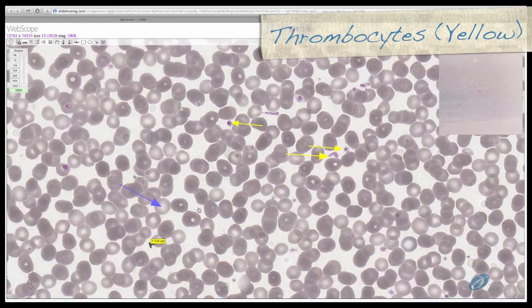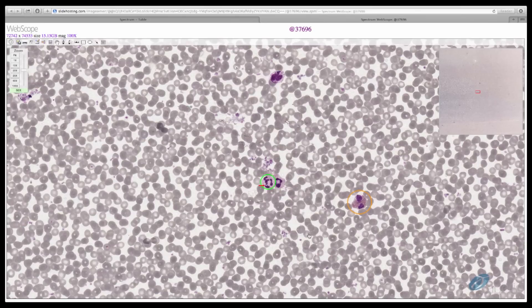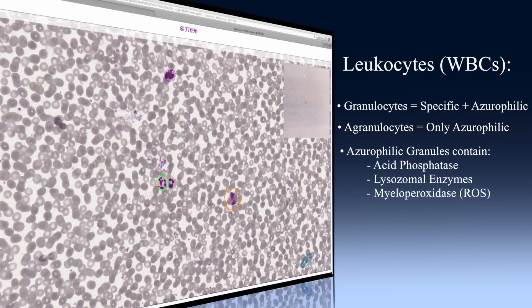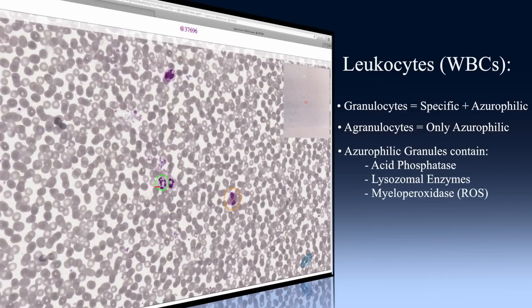Thrombocytes, shown here at the yellow arrows, are produced by megakaryocytes, which we will discuss later in lab. Let's now take a look at some leukocytes, commonly referred to as white blood cells. Leukocytes are separated into two categories: those with specific granules and those without. Granulocytes contain specific granules, and agranulocytes do not. However, both have azurophilic granules, also known as non-specific granules. The contents of specific granules are specific to each cell type. Azurophilic granules contain acid phosphatase, other lysosomal enzymes, and myeloperoxidase that is used to produce reactive oxygen species.